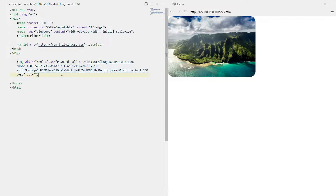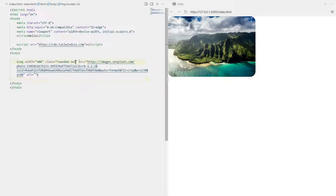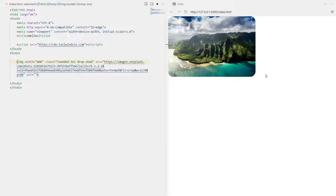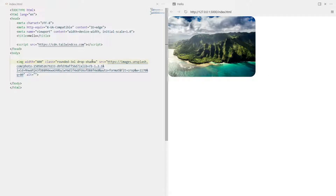Let's try 'rounded-3xl' - that works fine. Now I also want a drop shadow for this image, so I'll write 'drop-shadow'. There we go - we have it immediately. It's quite faint but it's there.